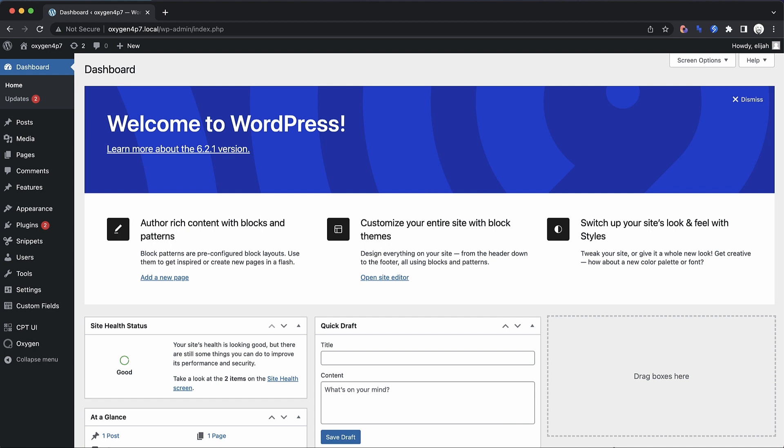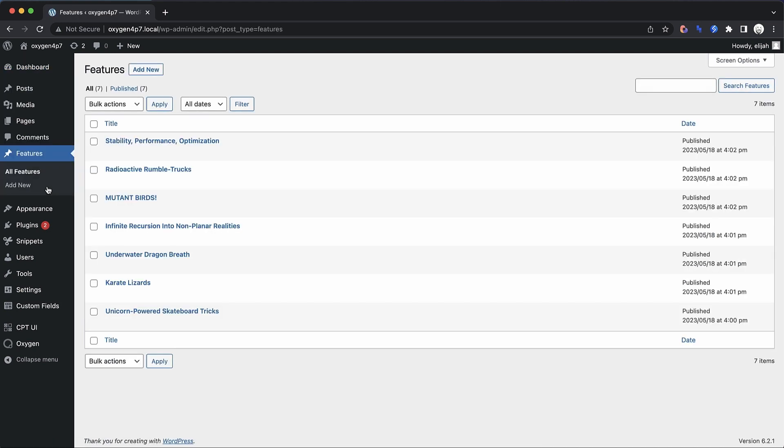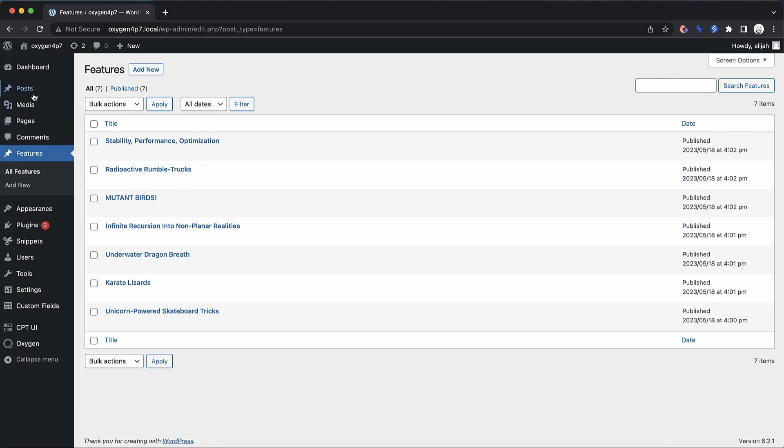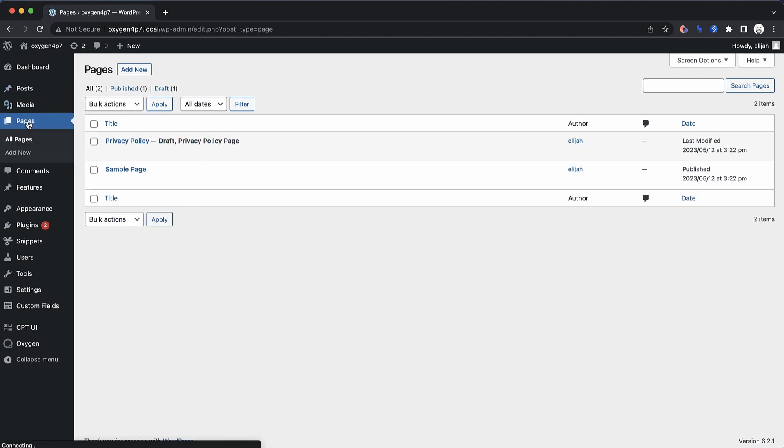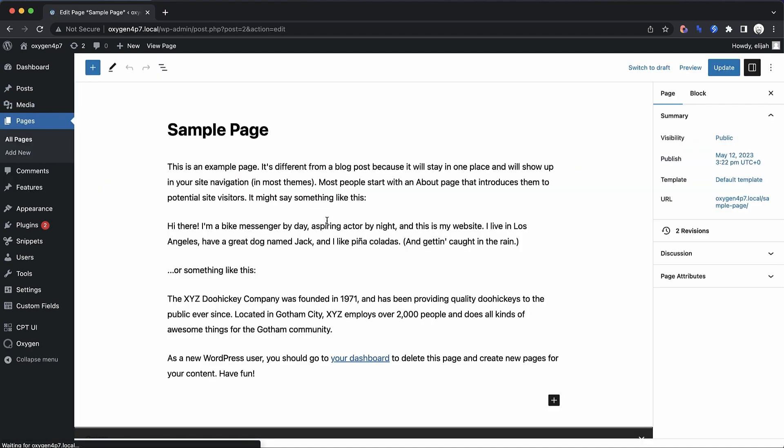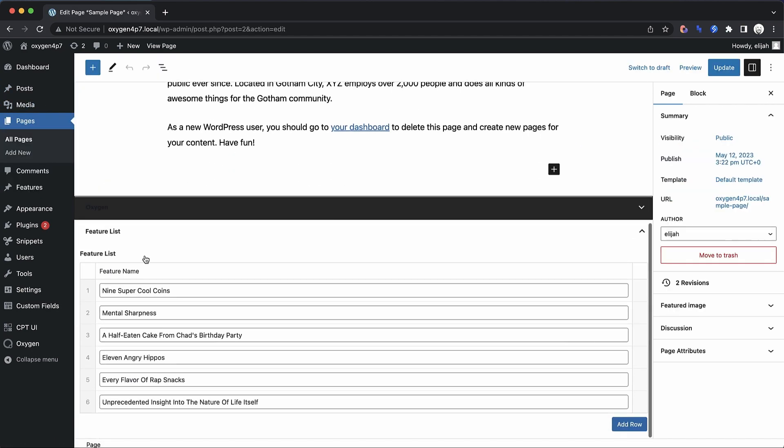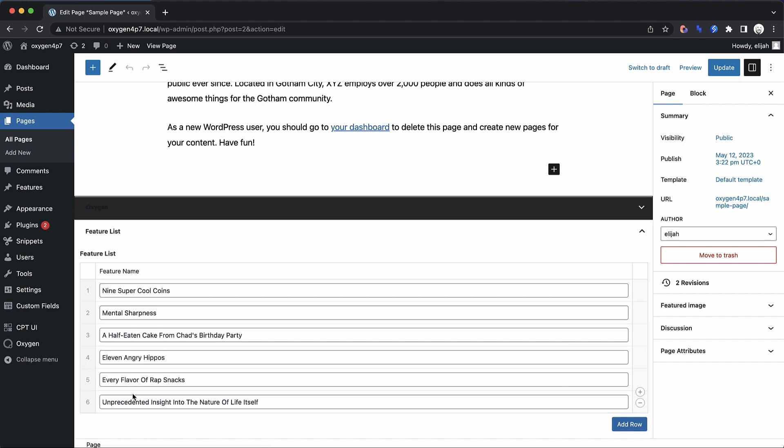Let me go ahead and show you the setup that I've already done and then we'll jump into building a dynamic list. And when I say dynamic, I mean this list is actually going to show either a number of posts from a specific post type or it will show items from an ACF repeater, which I've already set up here.